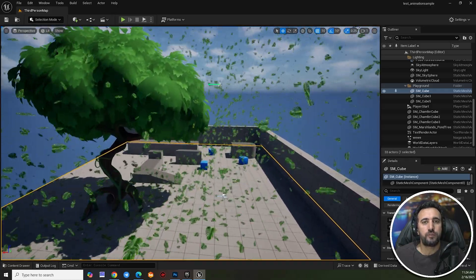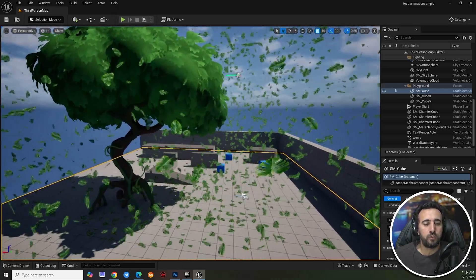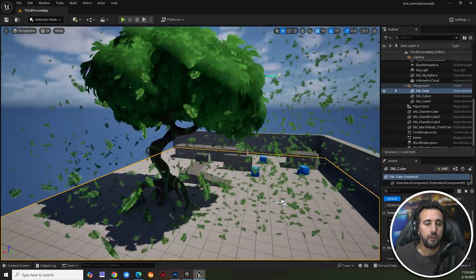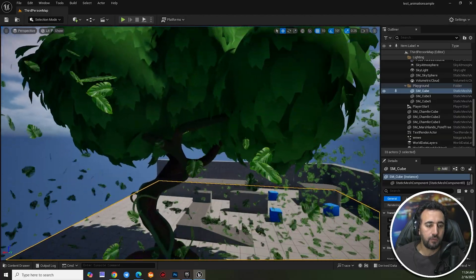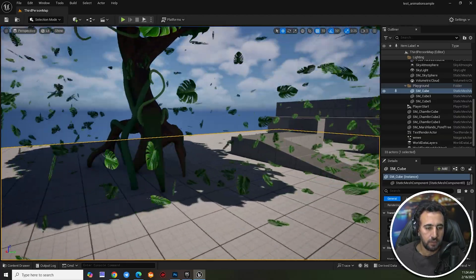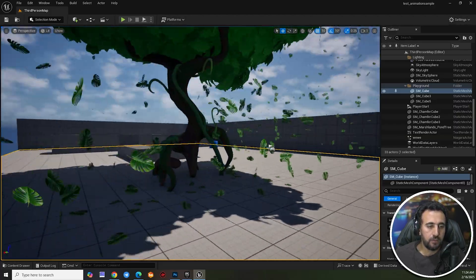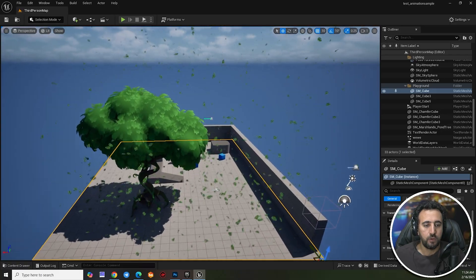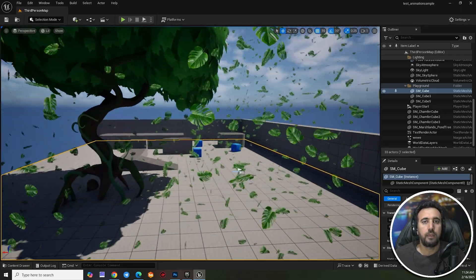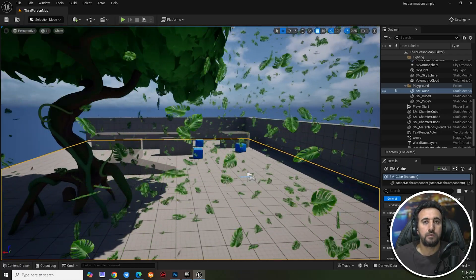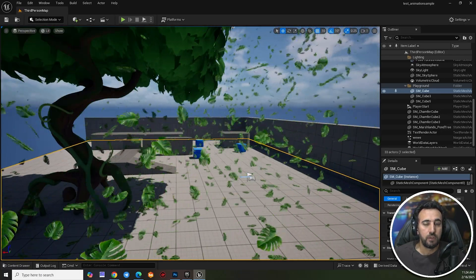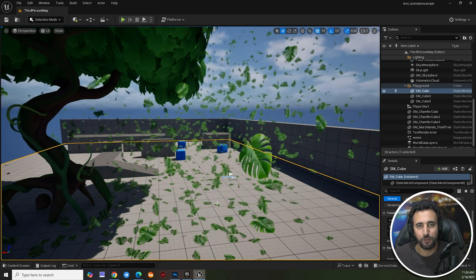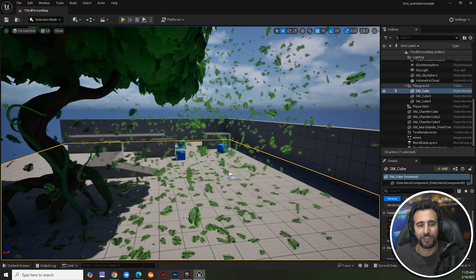Hello everybody, welcome to Master GFX. Today we are going to speak about how to create this falling leaf effect. We will see this effect, we can add it and resize the leaf. Before you start, don't forget to subscribe to my channel and like my video. Let's get started.